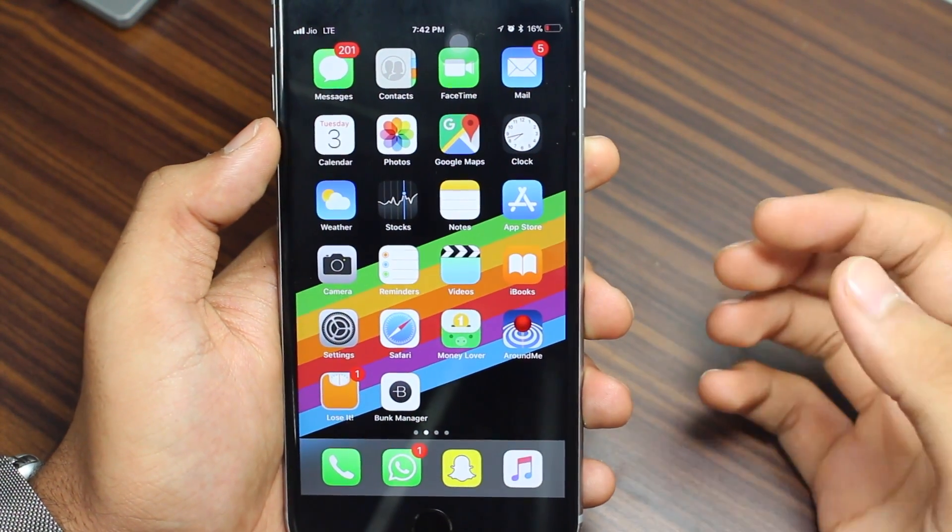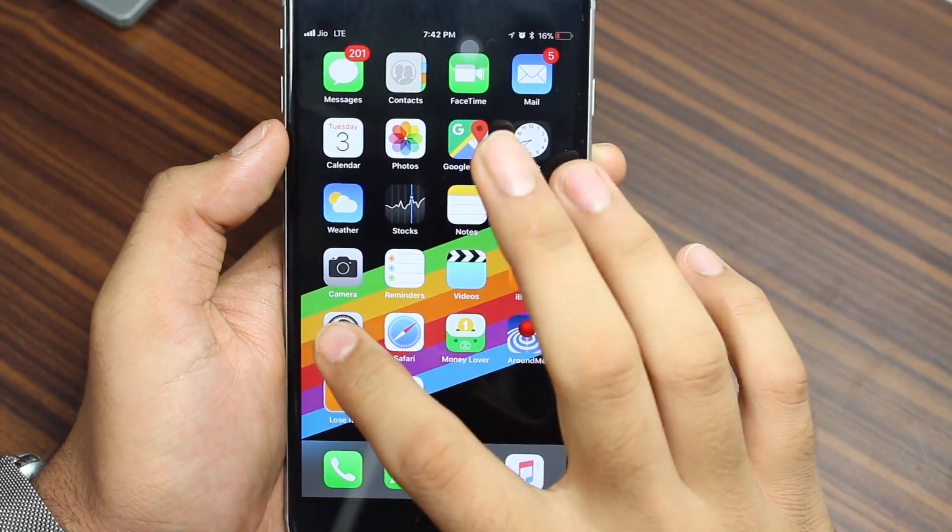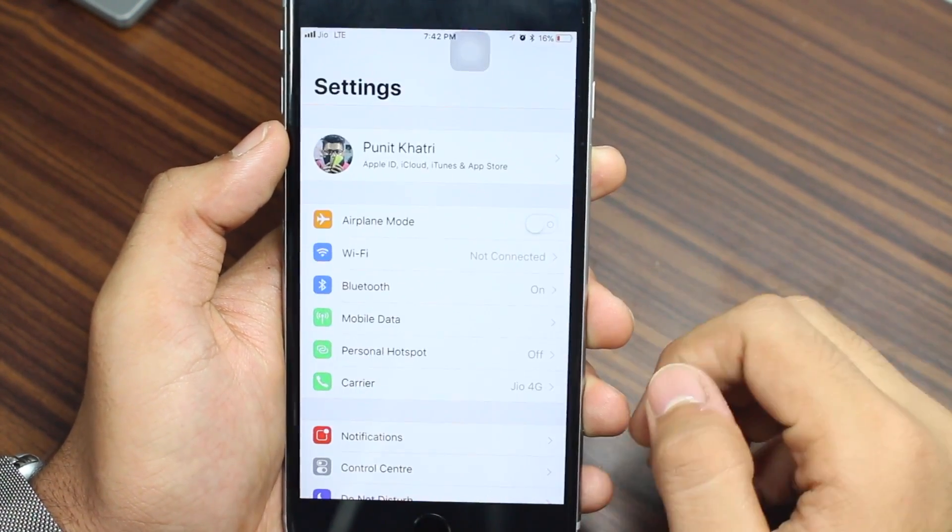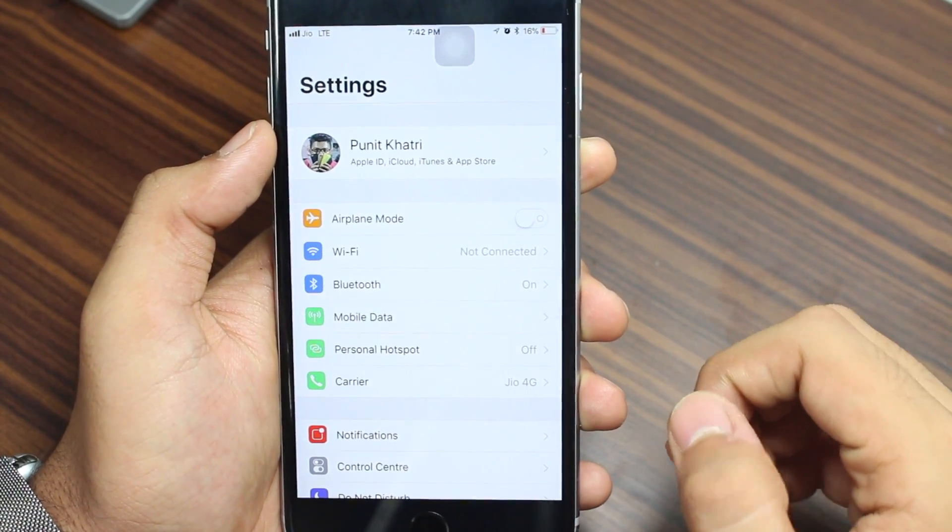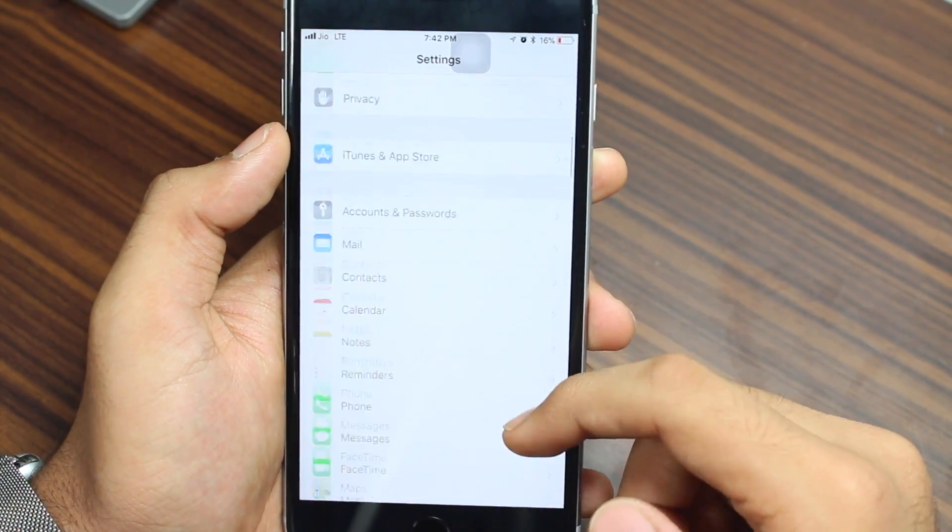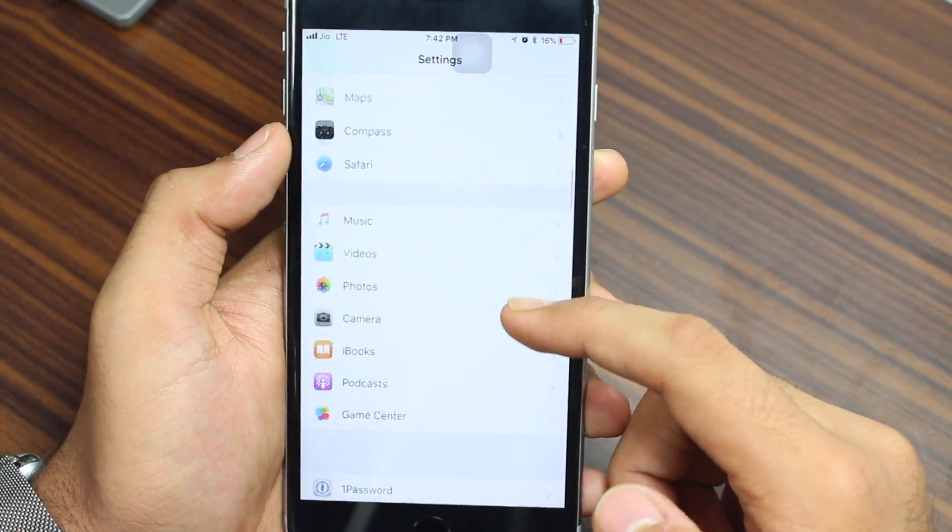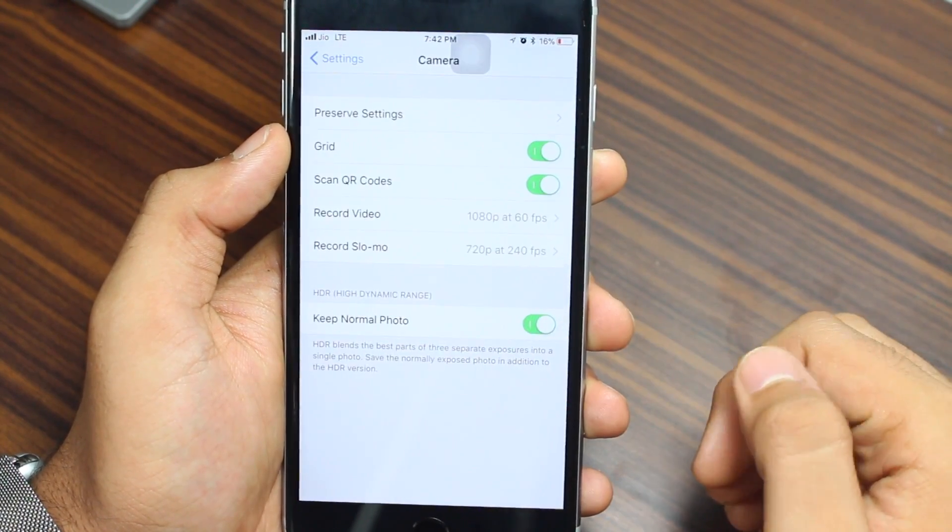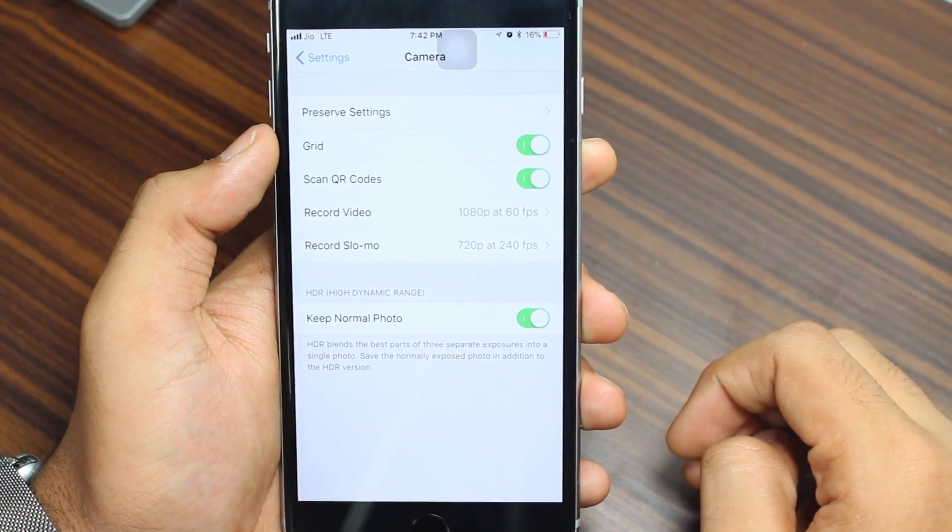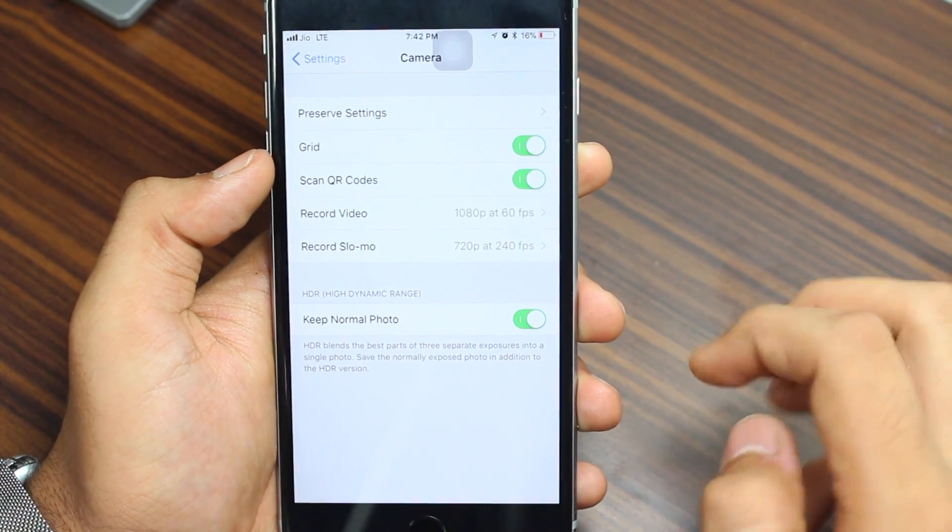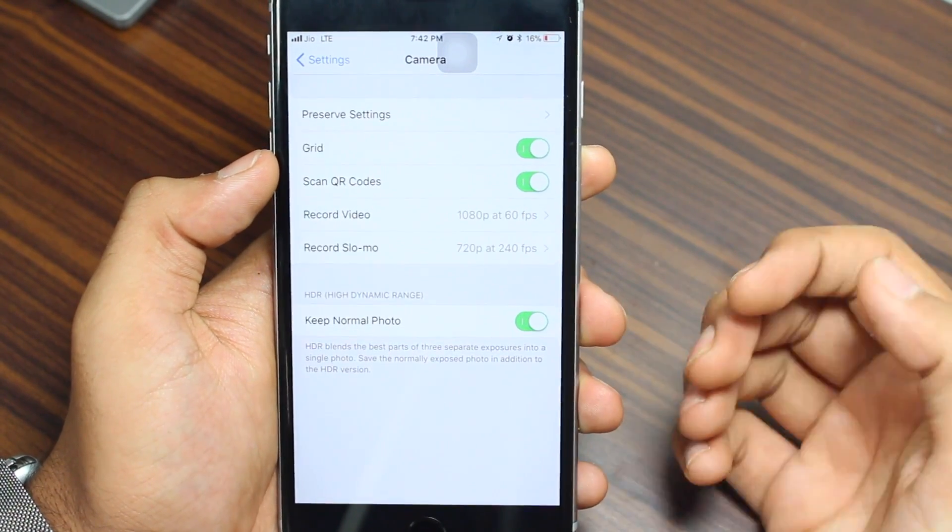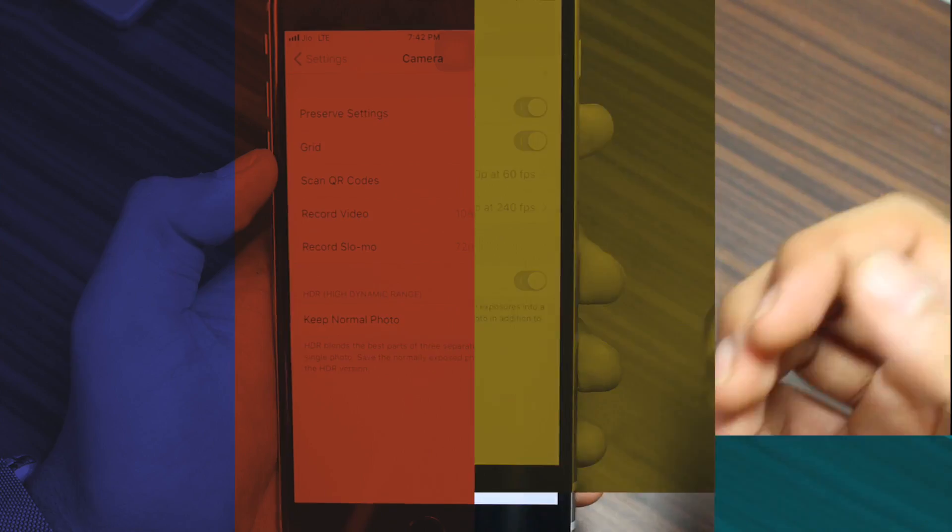In order to get started, what you need to do is tap on settings and look for an option that is called camera. So scroll all the way down and here you will find camera, just head over there. The third option you will get is known as scan QR codes. Just toggle this on if it's turned off and now you are good to go.